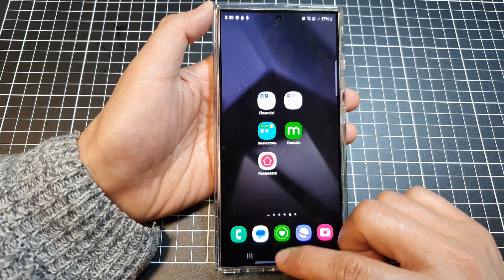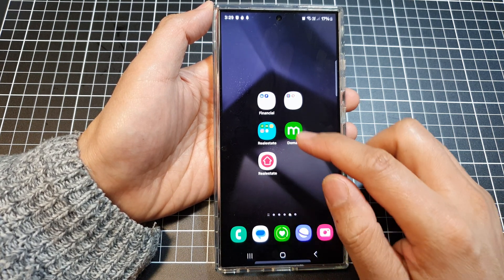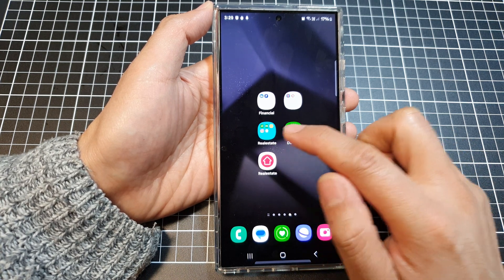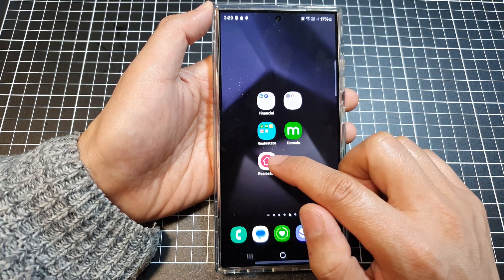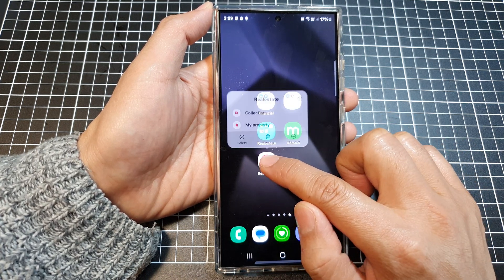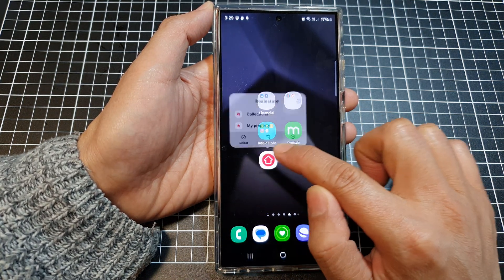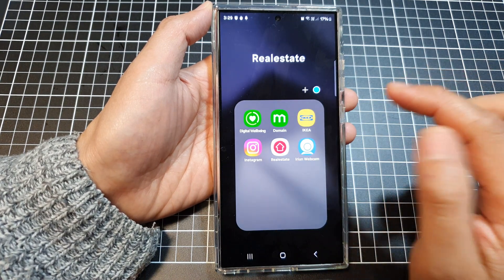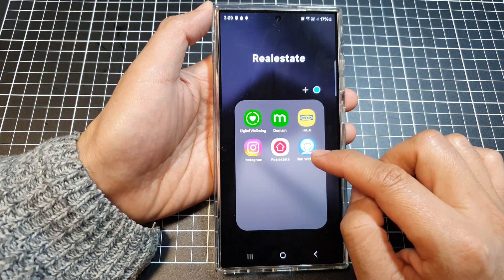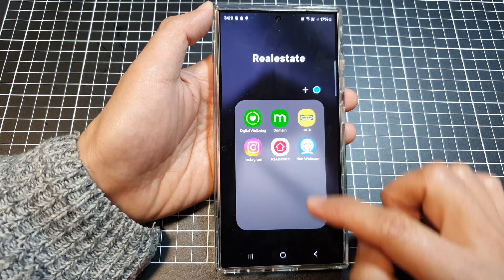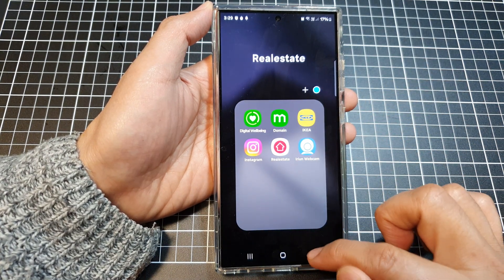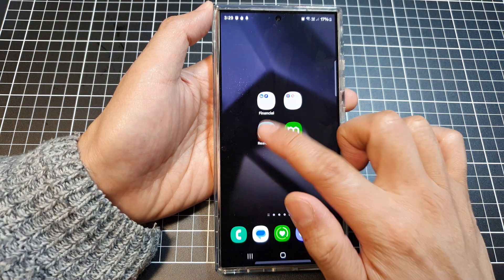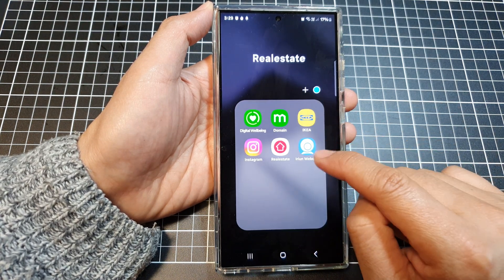First, go to your home screen where the folder is. To move an app into the folder, simply touch and hold on the app, then drag it and drop it into the folder. The app has now been moved into the folder.